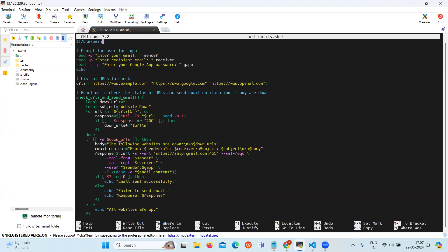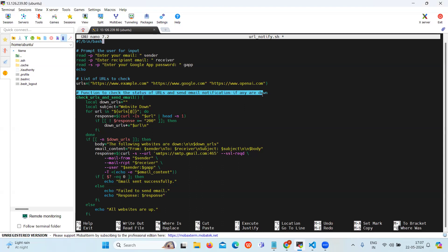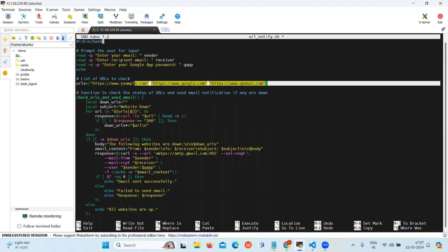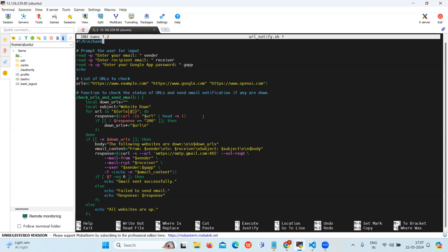The next section is the function to check URLs and send notification. This will iterate through each URL in the URLs array. Then for each URL it uses curl to send a HEAD request and extracts the response header.